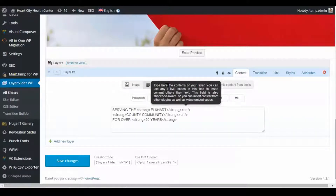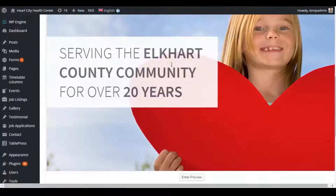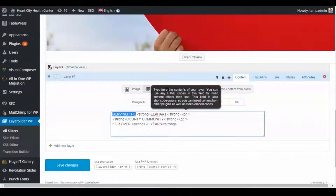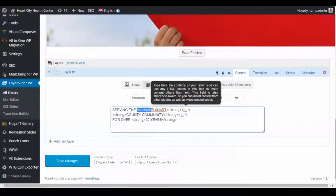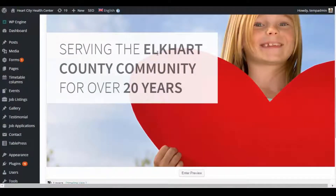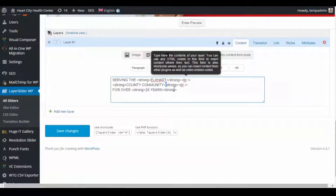A lot of these have little break codes. For example, it says 'serving the Elkhart' then a break tag, which tells it to go to the next line — 'county,' then 'community,' then another break down to the third line. You'll also see strong tags, which make text bold. If you want to make other text bold, put a strong tag at the beginning and a closing strong tag (with a forward slash) at the end of the text.